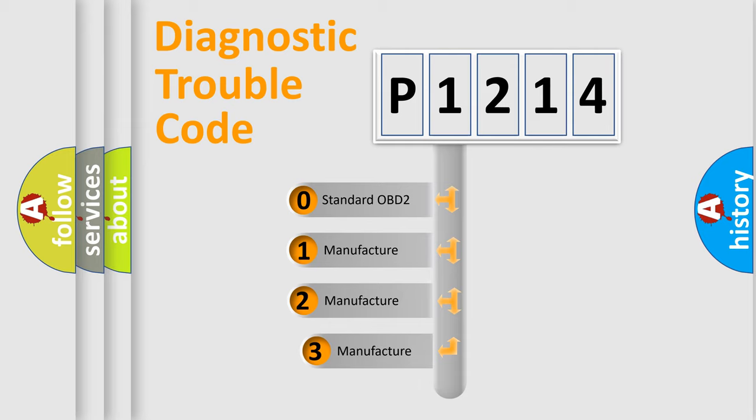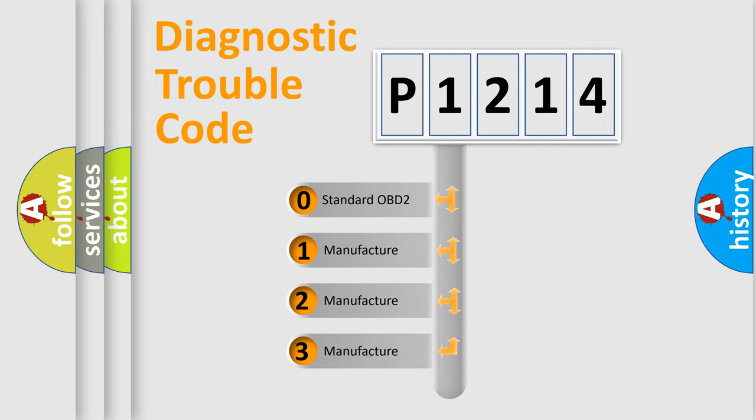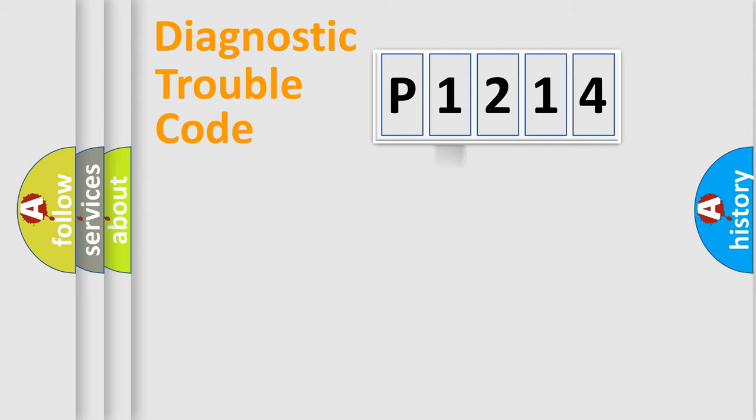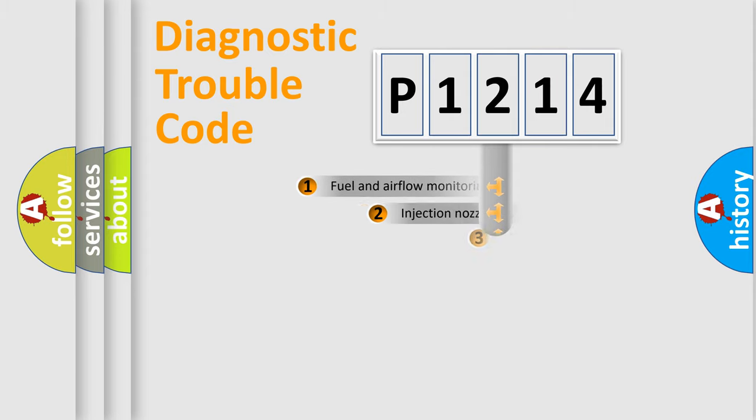If the second character is expressed as zero, it is a standardized error. In the case of numbers 1, 2, 3, it is a more prestigious expression of the car-specific error.